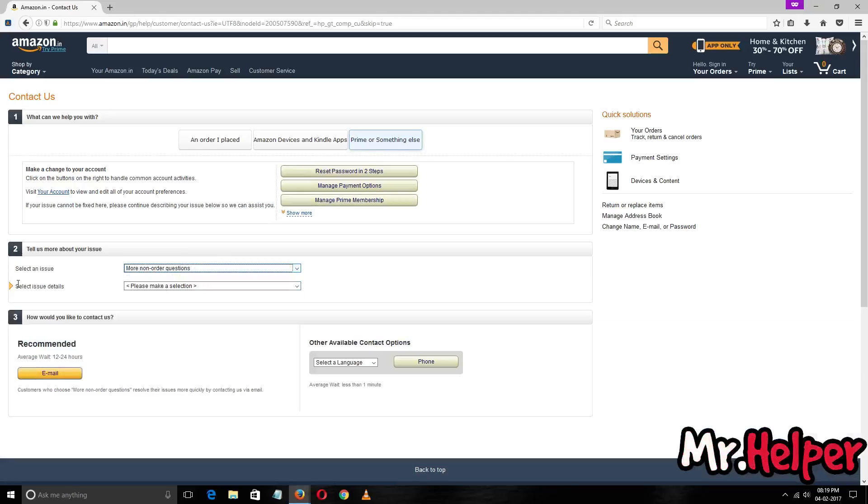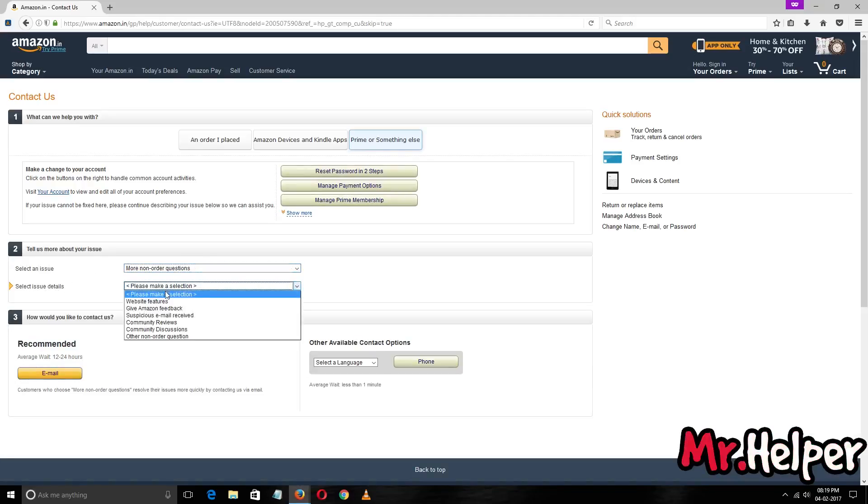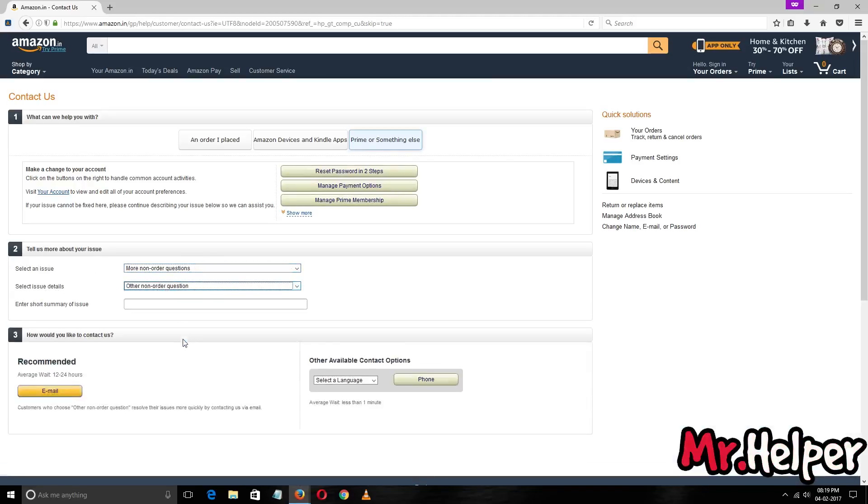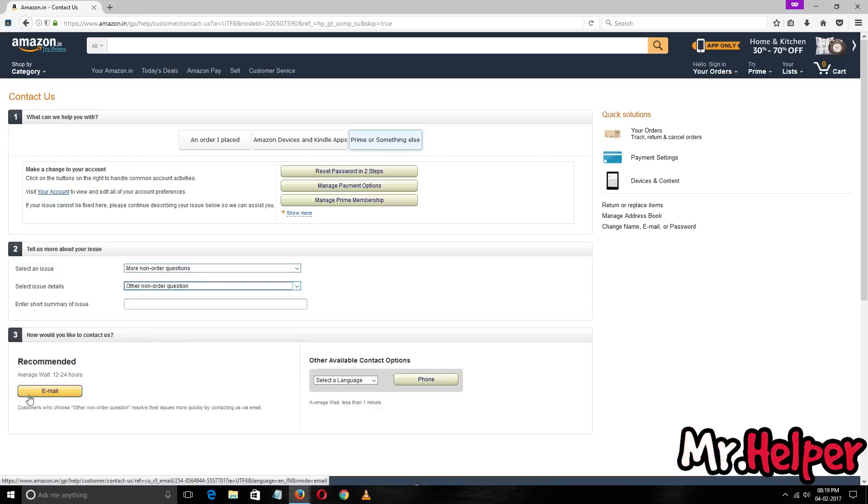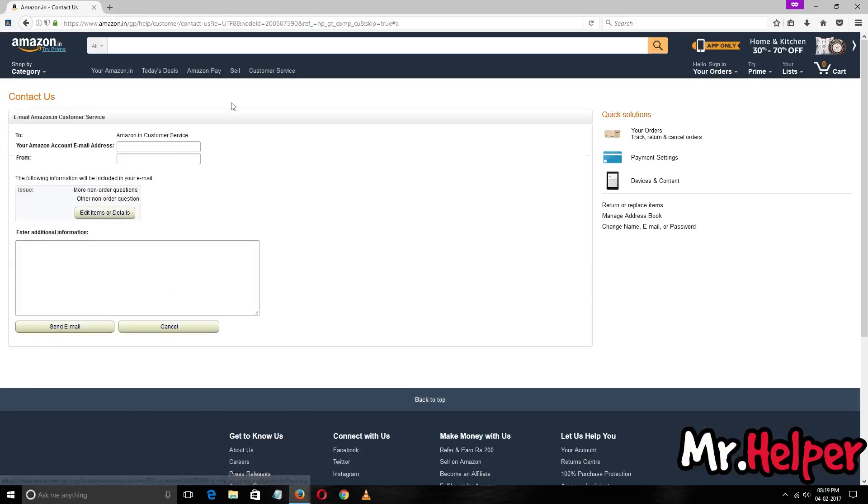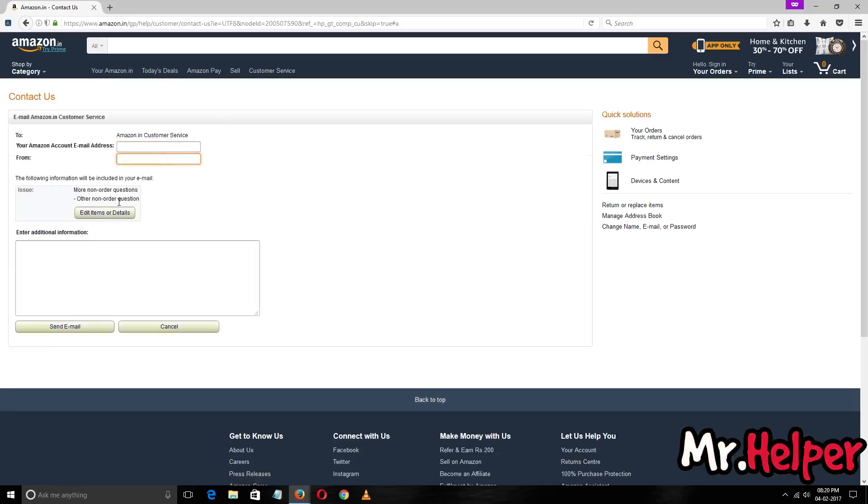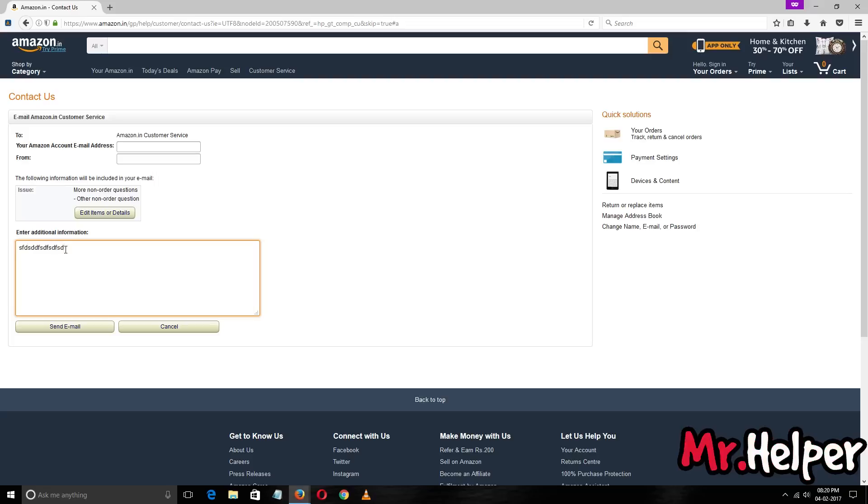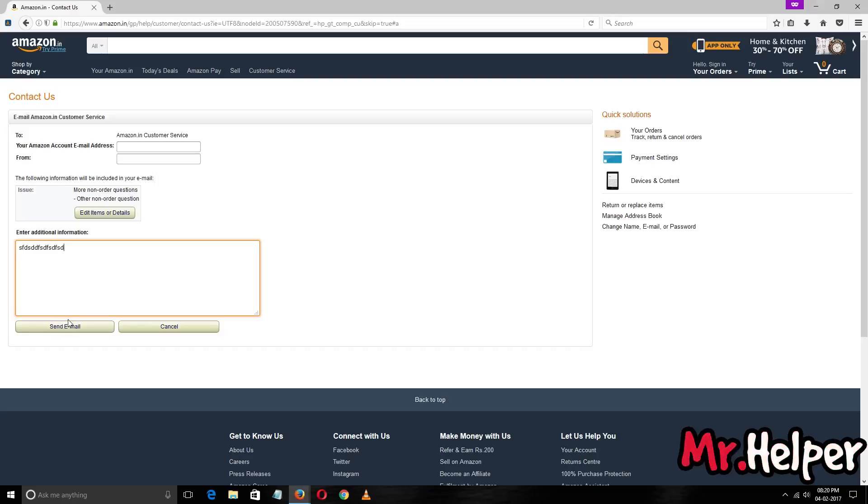Select issue details and then I am going to select yes, this one. So recommended is you can contact them by email. Click on email, enter your email address, and issue details will be here. Type your email and issue here, whatever you want to. Then after you've written everything properly, click on send email.